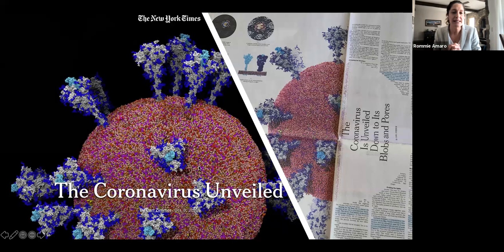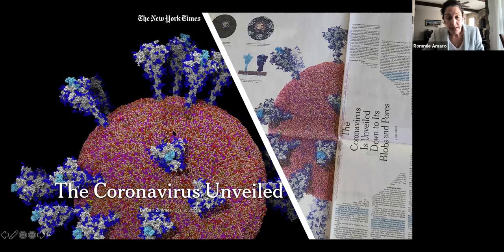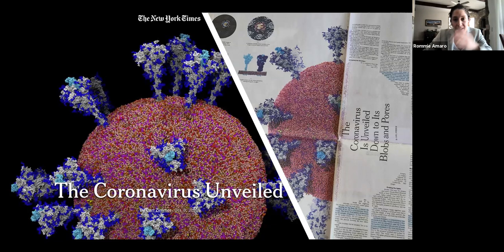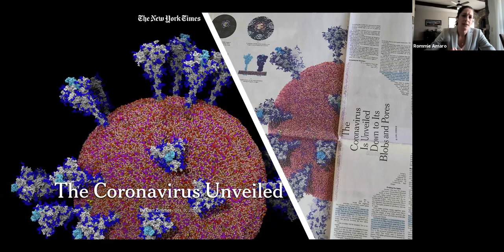Some of you may have already seen our work. In October, there was a really beautiful piece written by Carl Zimmer featured in the New York Times, which showcased our all-atom virus model and simulations. It was really beautiful to see it in the printed version — like a beautiful centerfold. It highlighted not only our work, but the work of structural biologists and computational biologists working hard to understand what the virus looks like in great detail and to understand the inner workings of the molecular piece parts.